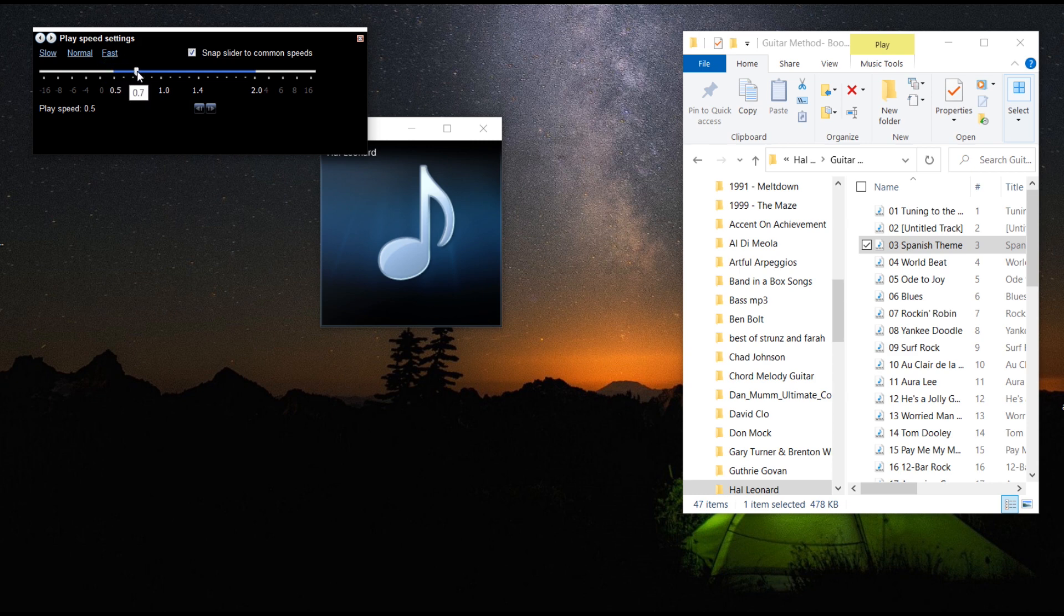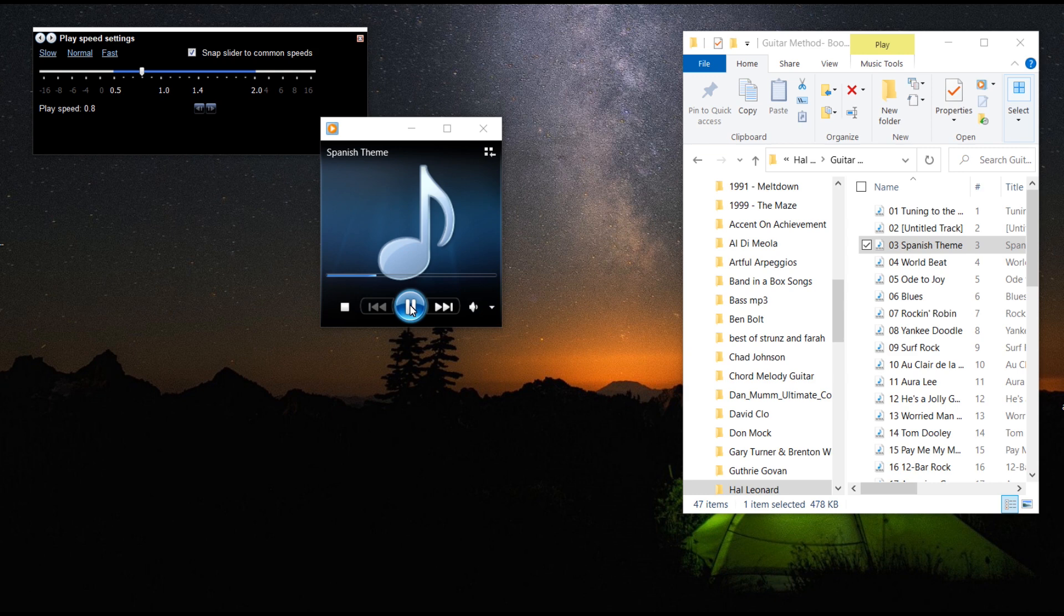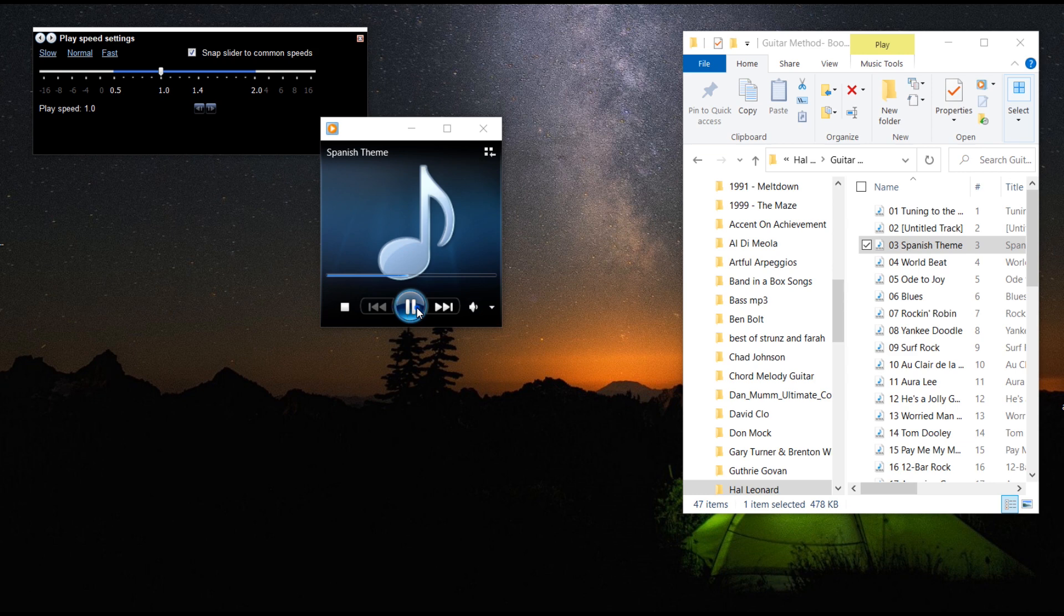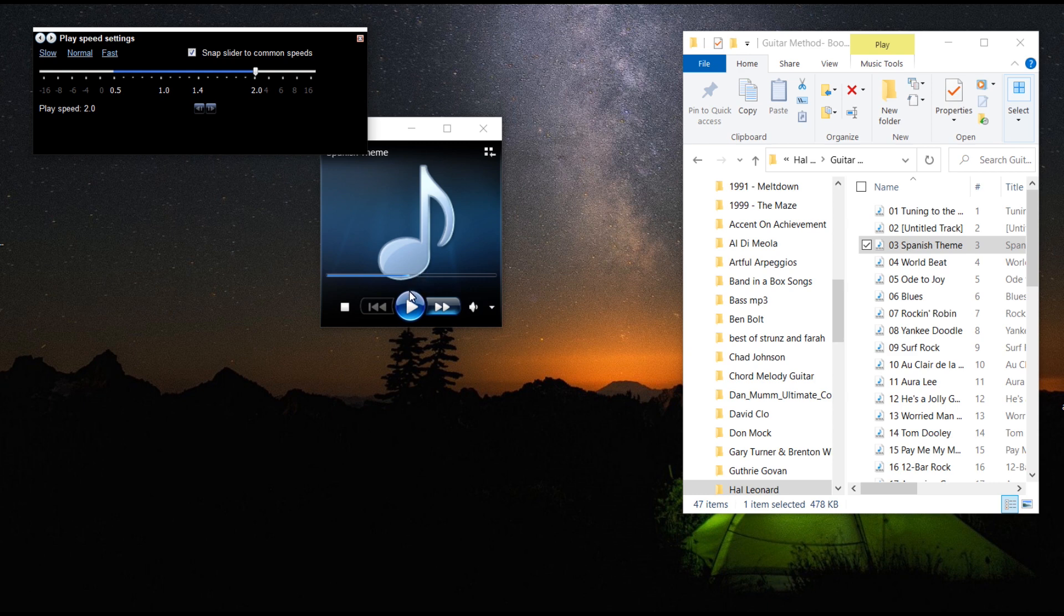The faster you go, the more it'll start sounding like a normal piece of music. I can speed this up to the normal speed. Or I can actually speed this up twice as fast. Should give you plenty to work with there. I hope this helps.